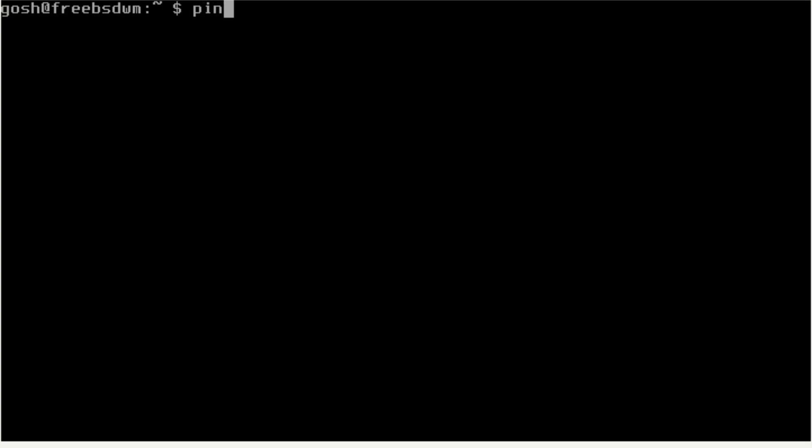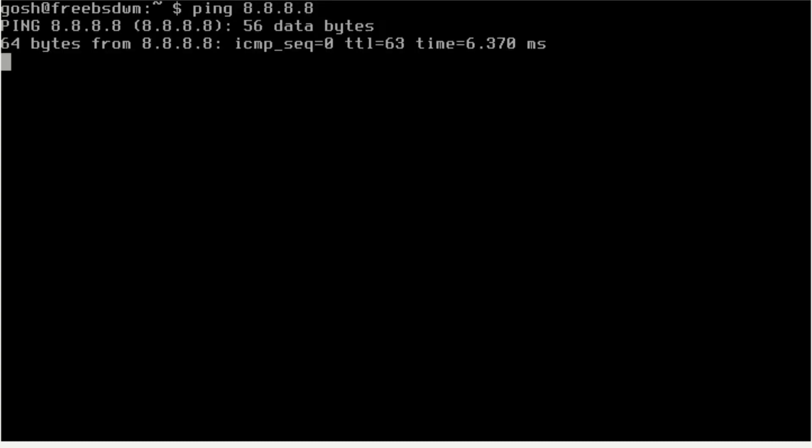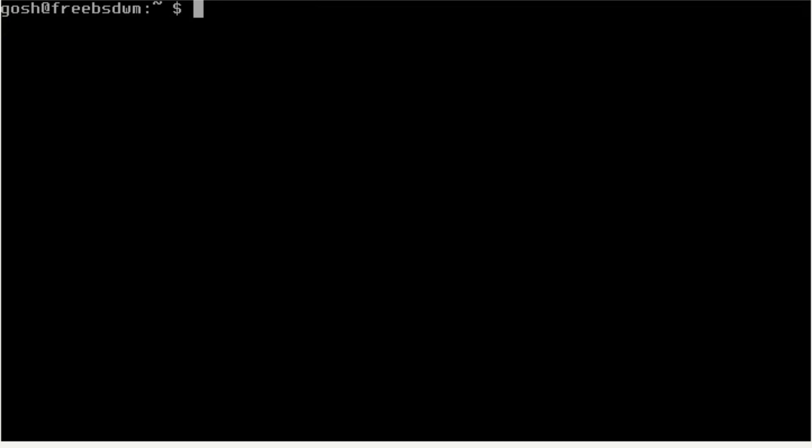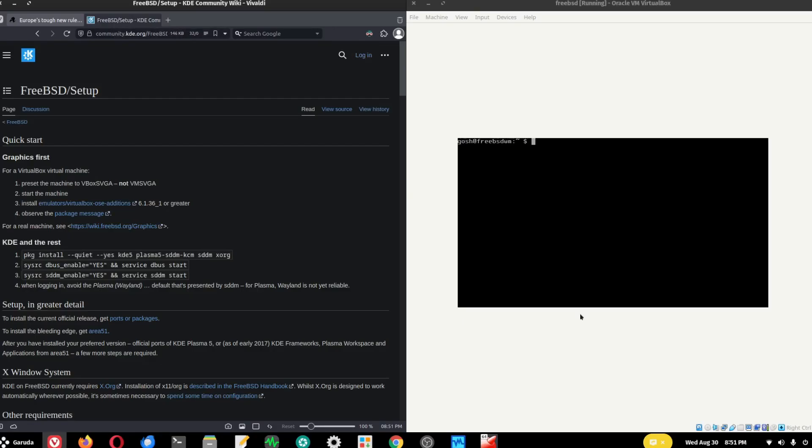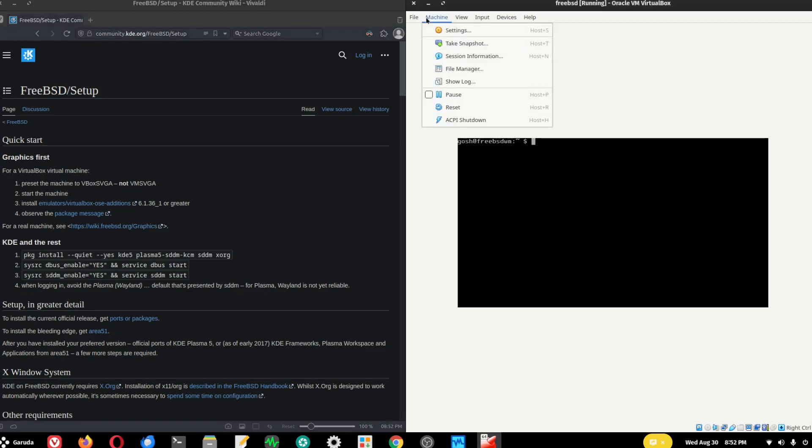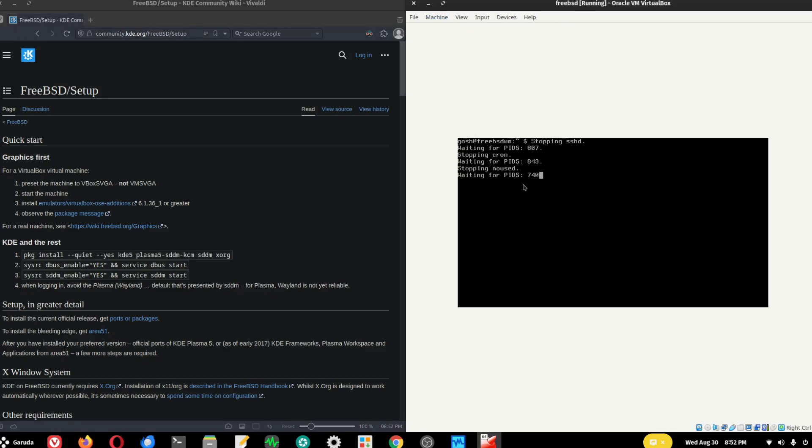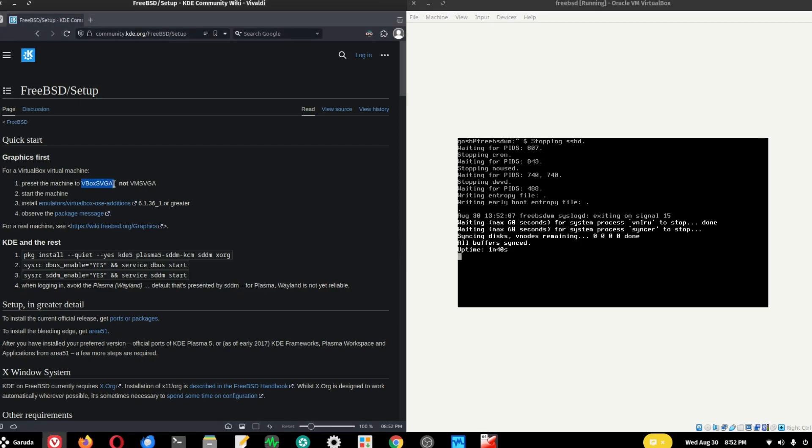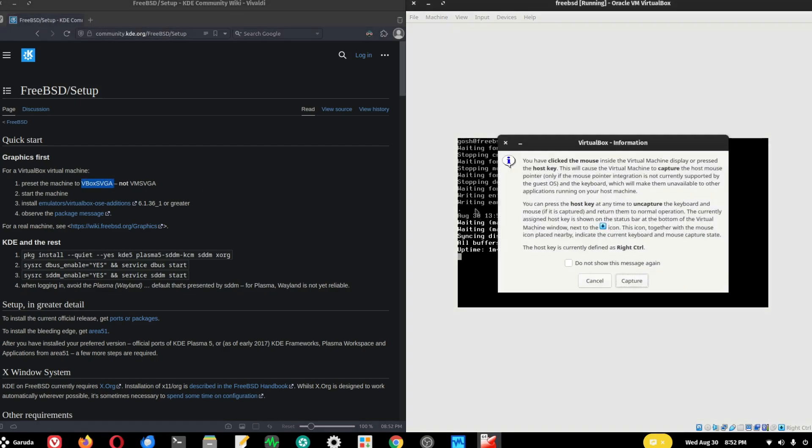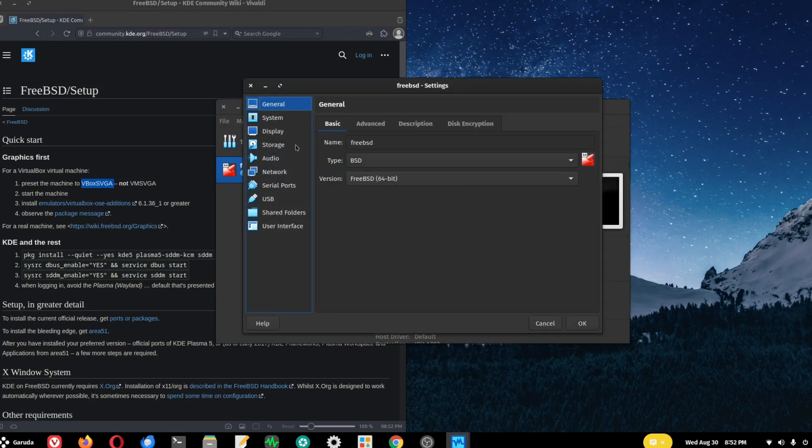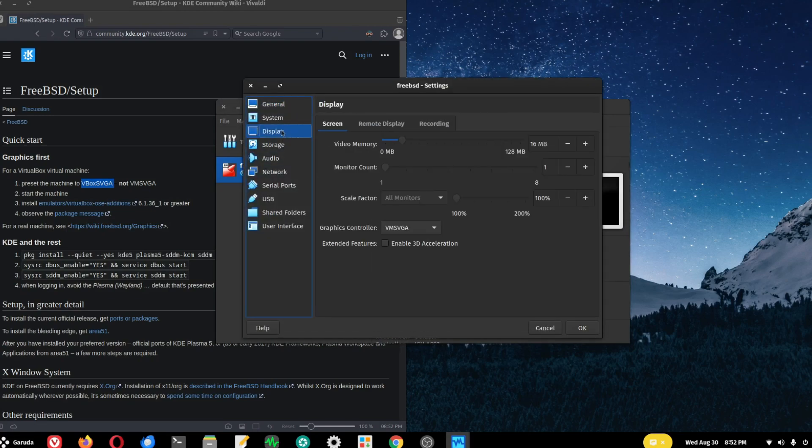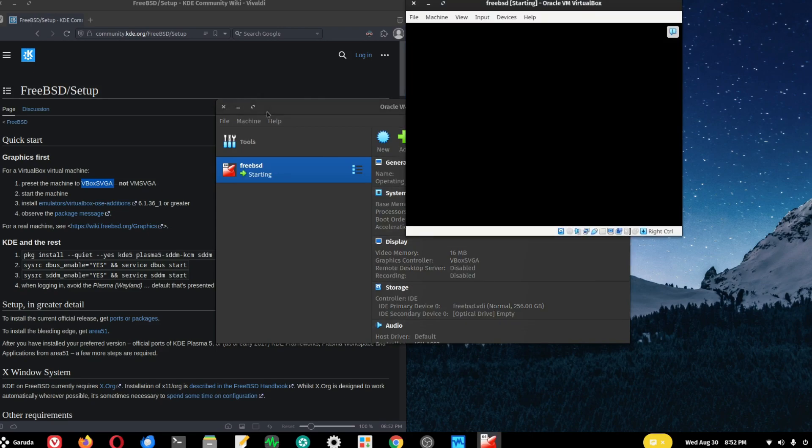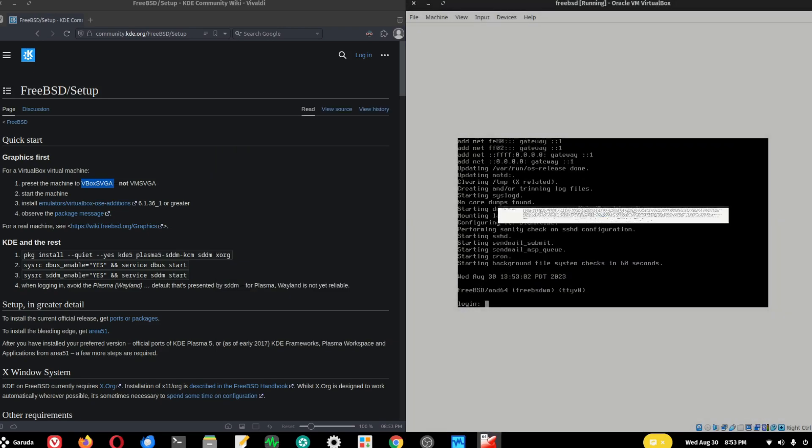That is the quick way of how to install FreeBSD. So how do we install KDE if you want a graphical interface? Well, on the FreeBSD KDE forum they've actually got a great step-by-step process. I'm going to do two things. First, I need to shut it down because I need to change this to VirtualBox SVGA. Let's do that first. Go to settings, display, and change this to VirtualBox SVGA.